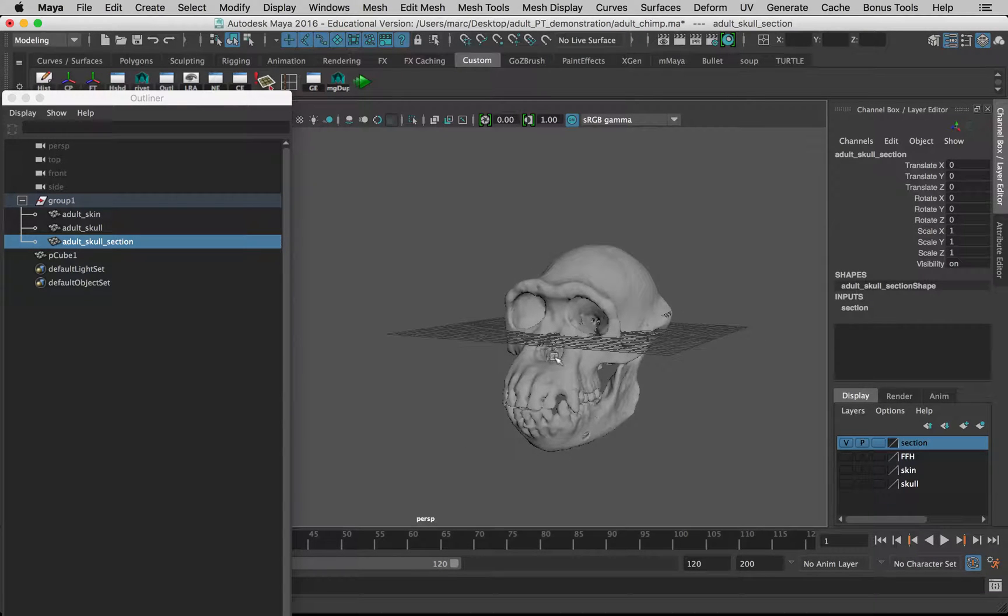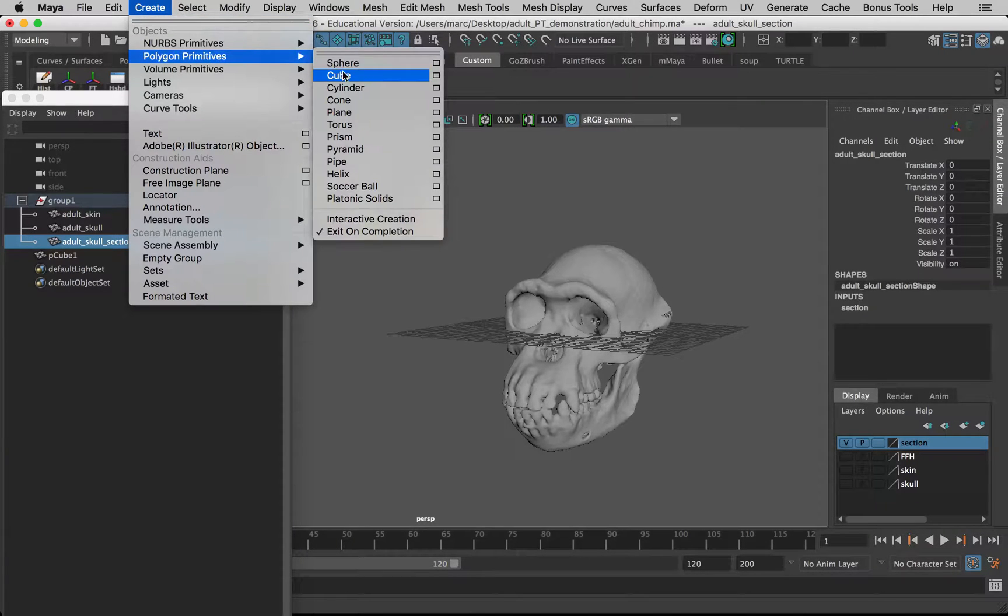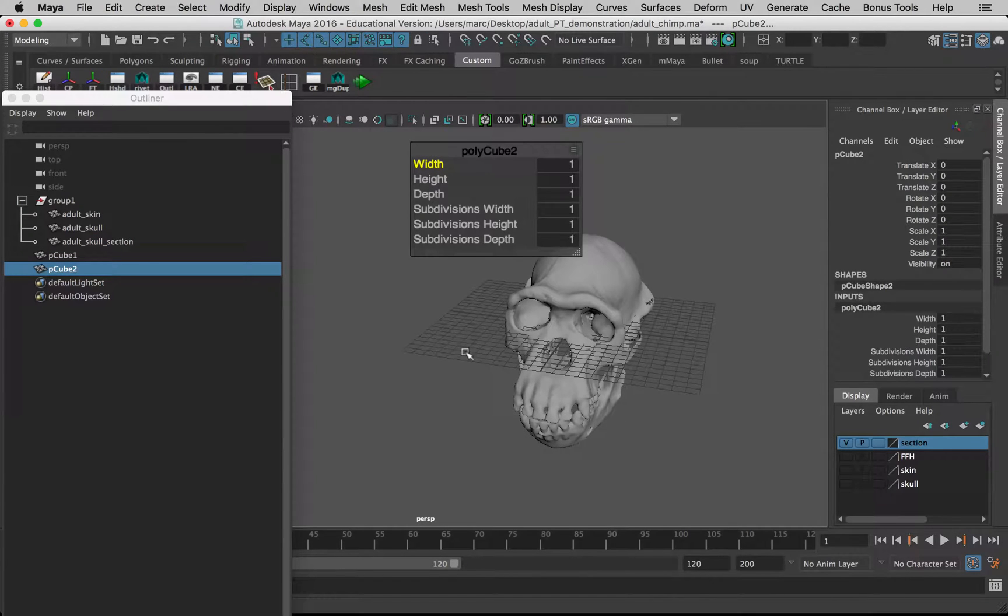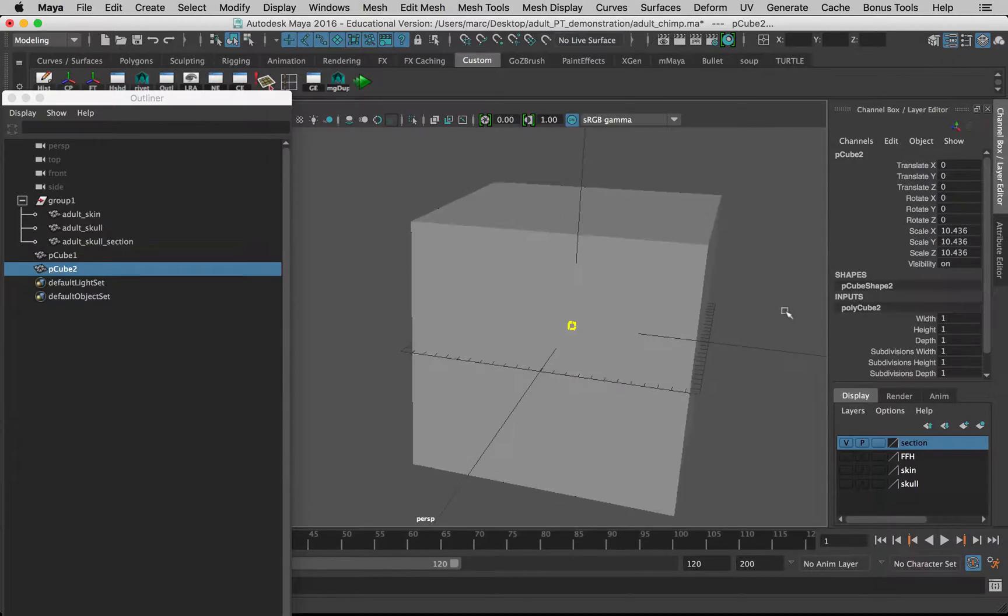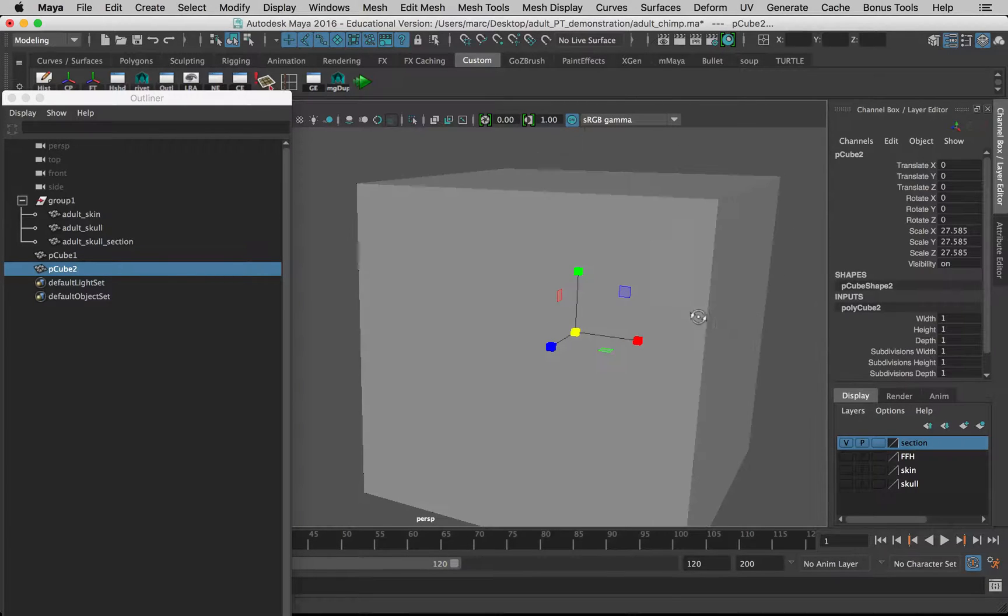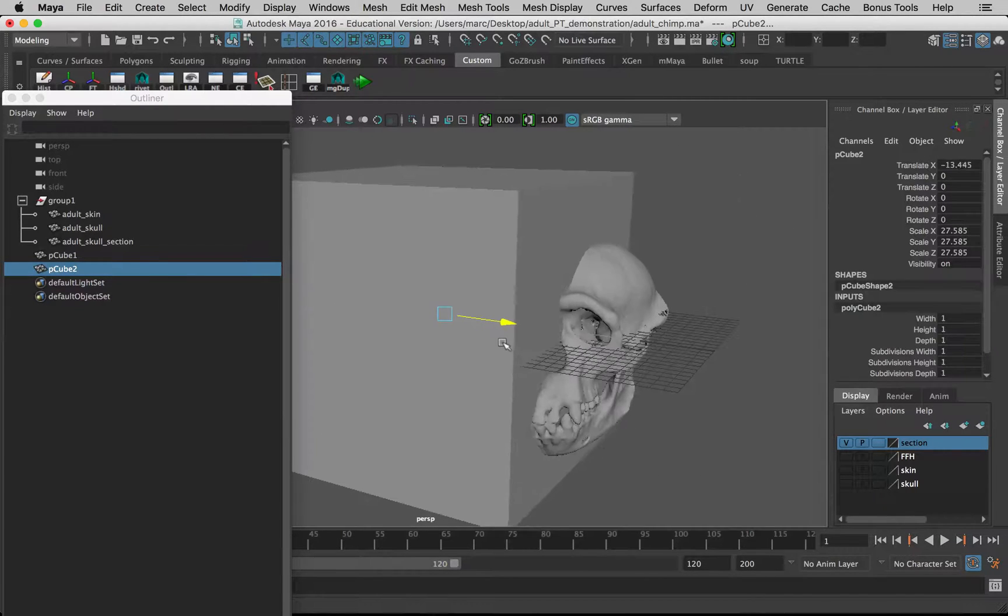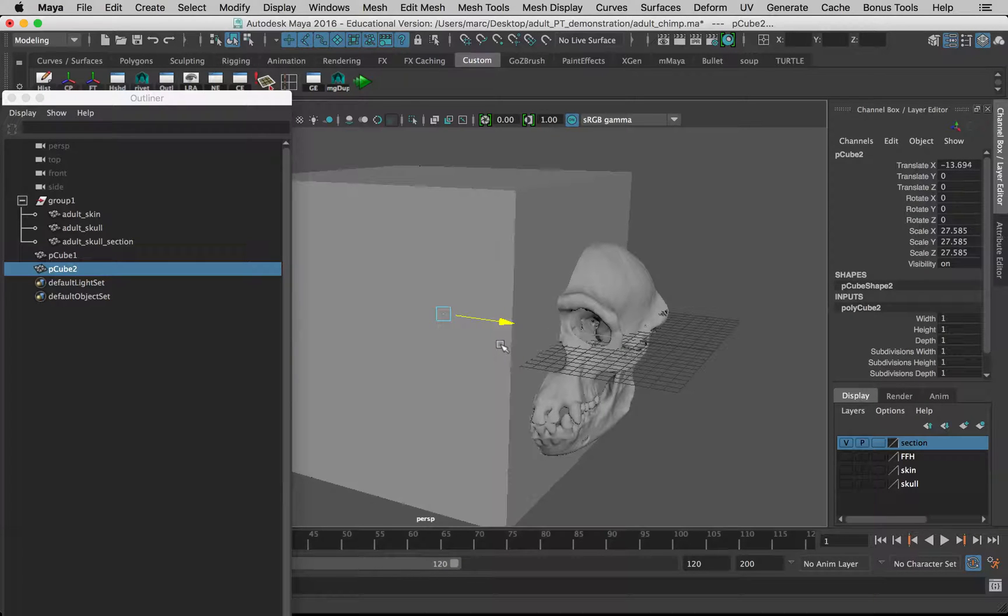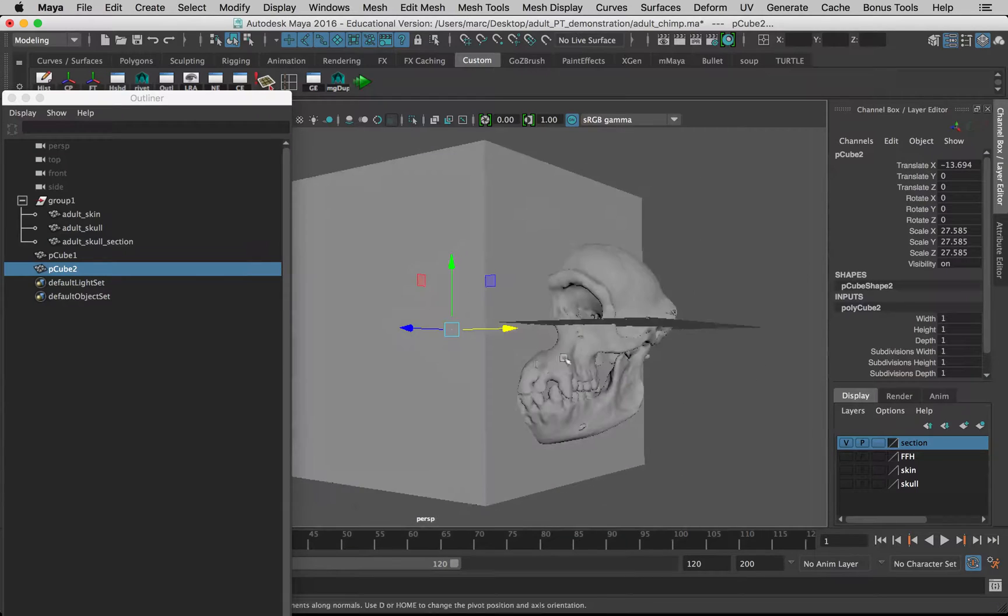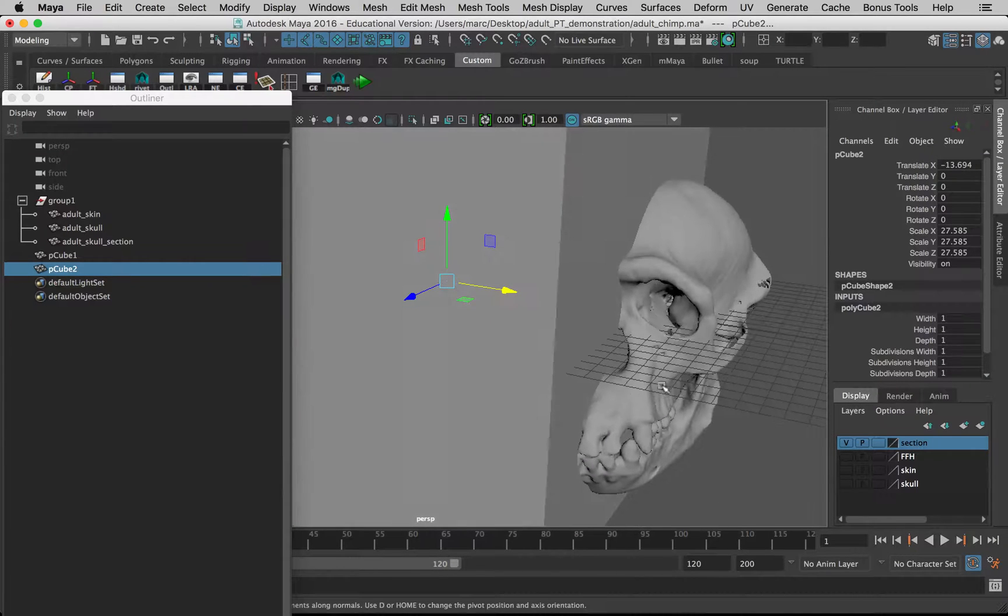To do this we have to make a cube—in this case is what we need. Ignore this stuff. Go to scale, scale it up, and we want to move it over.